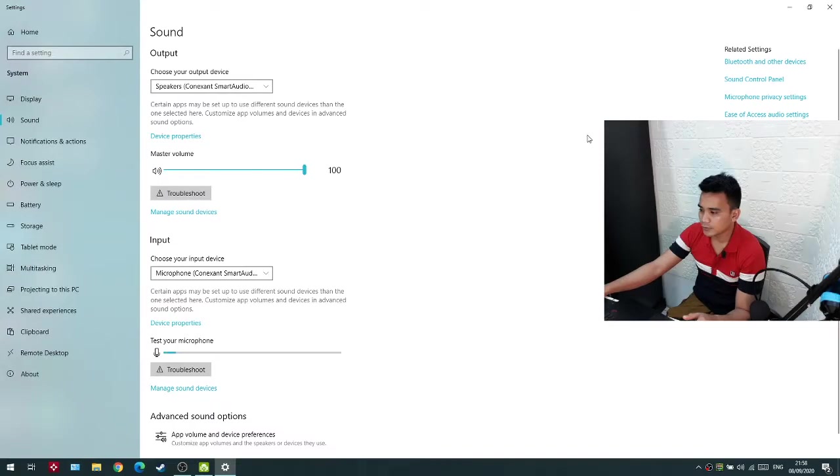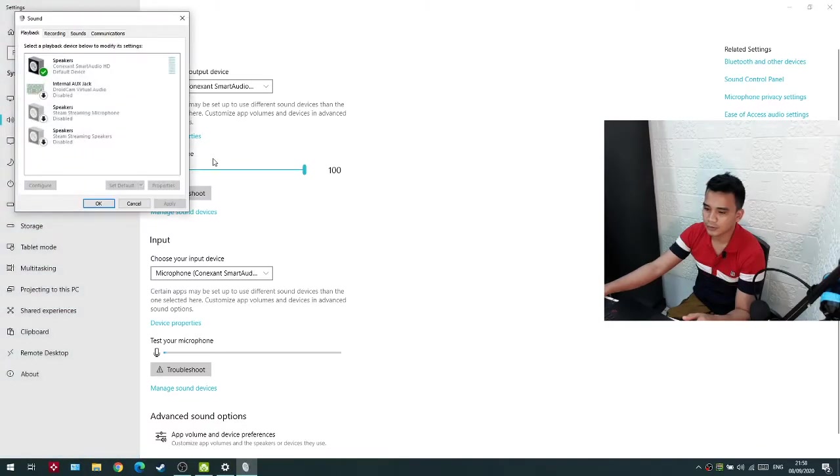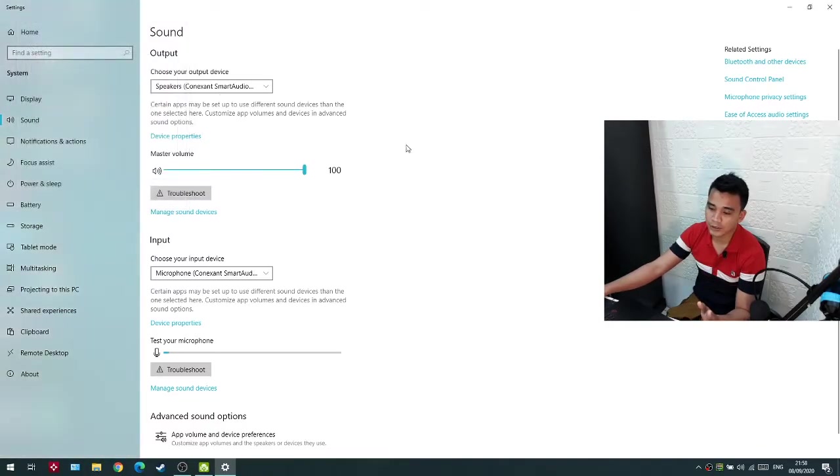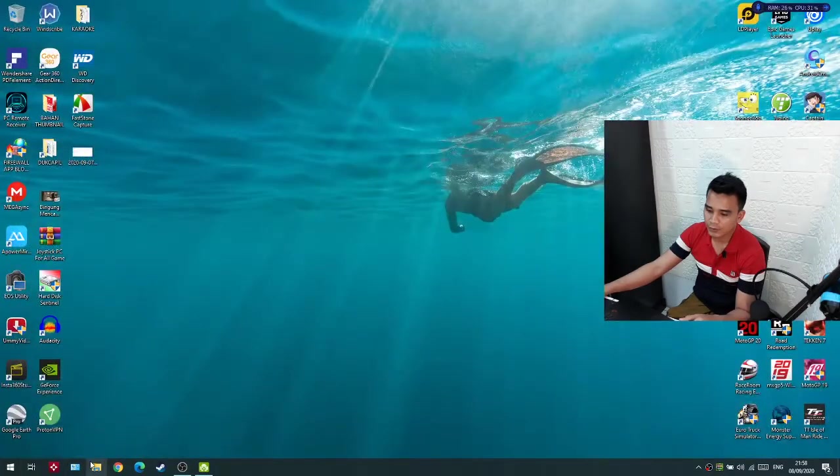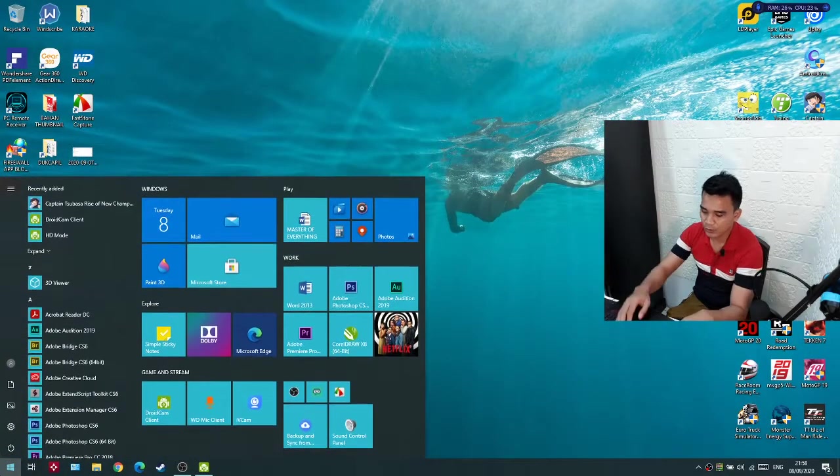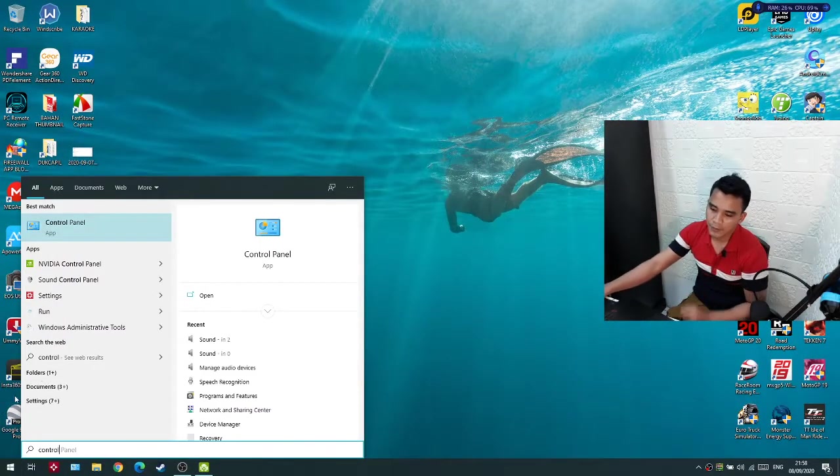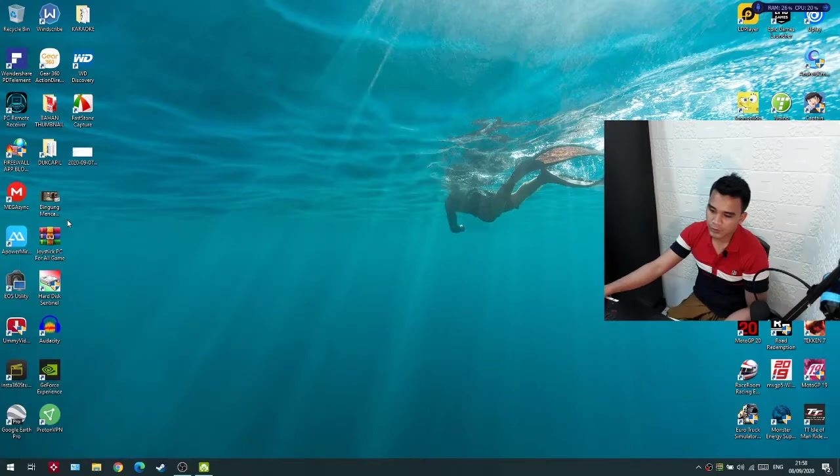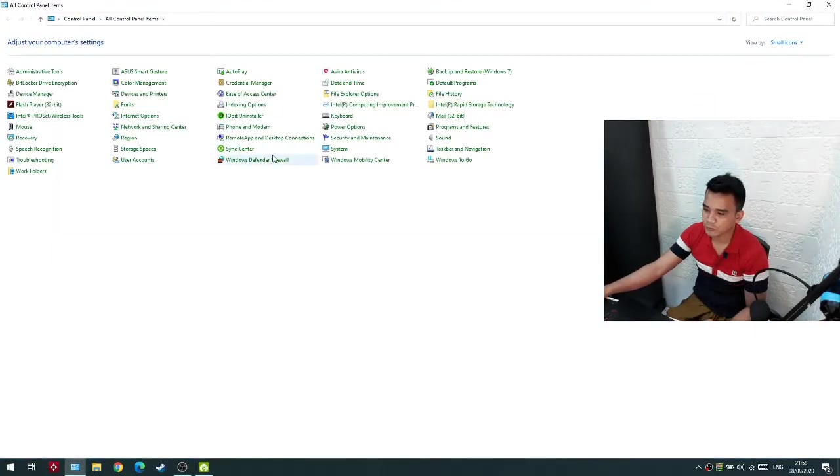Now click this one, sound control panel. Oh no, no, no, it's not. First go to your control panel, and then go to sound, hit this one.